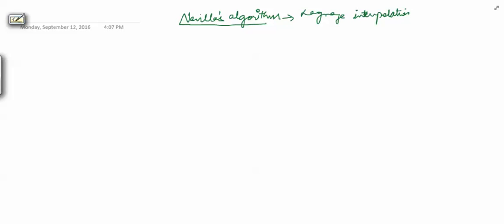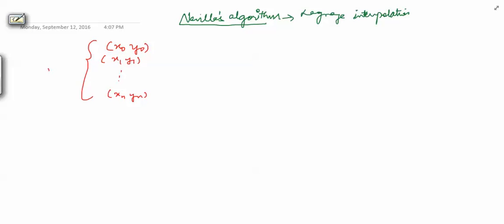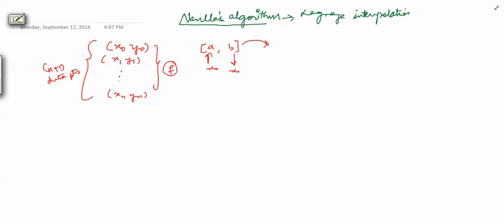So why do we need this special algorithm for computing the value of functions using Lagrange interpolation? We have seen that in Lagrange interpolation, suppose we have n+1 data points: x0, y0, x1, y1, and so on, xn, yn. Suppose we have an interval [a, b], taking a as x0 and b as xn. Then we approximate an underlying function f with a polynomial of degree n.